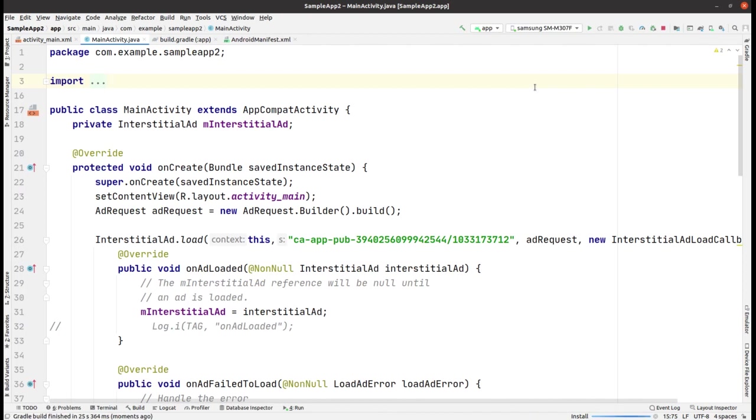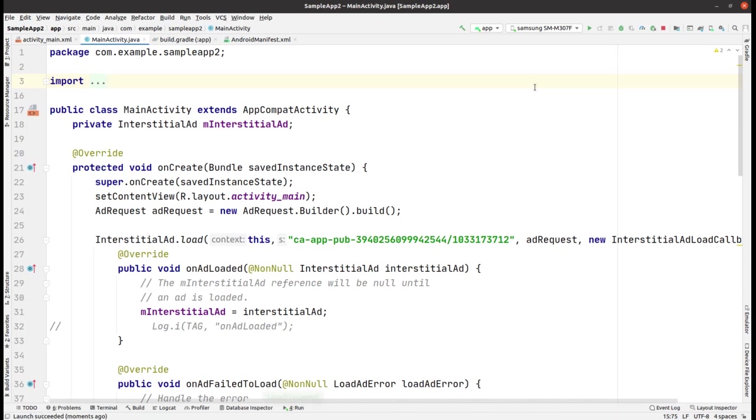It is installing and it is taking a few moments. So let's wait for it so that we can see the output also. And now it's almost done. Yeah, it's done. Now the screen.